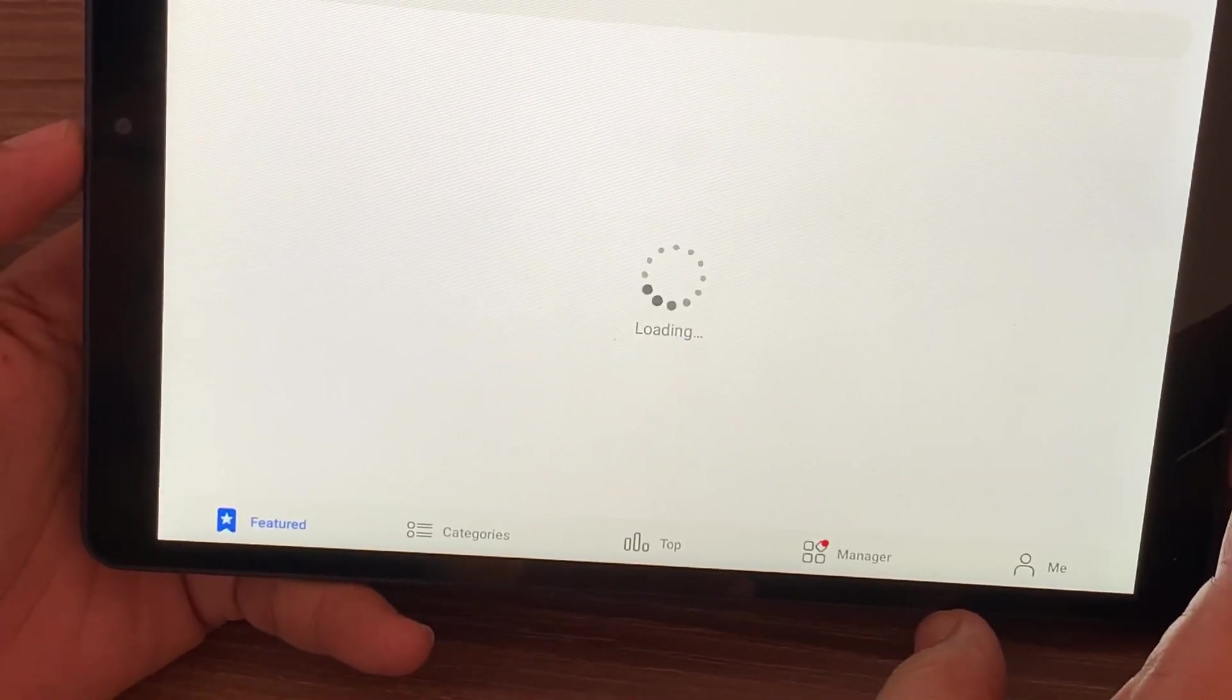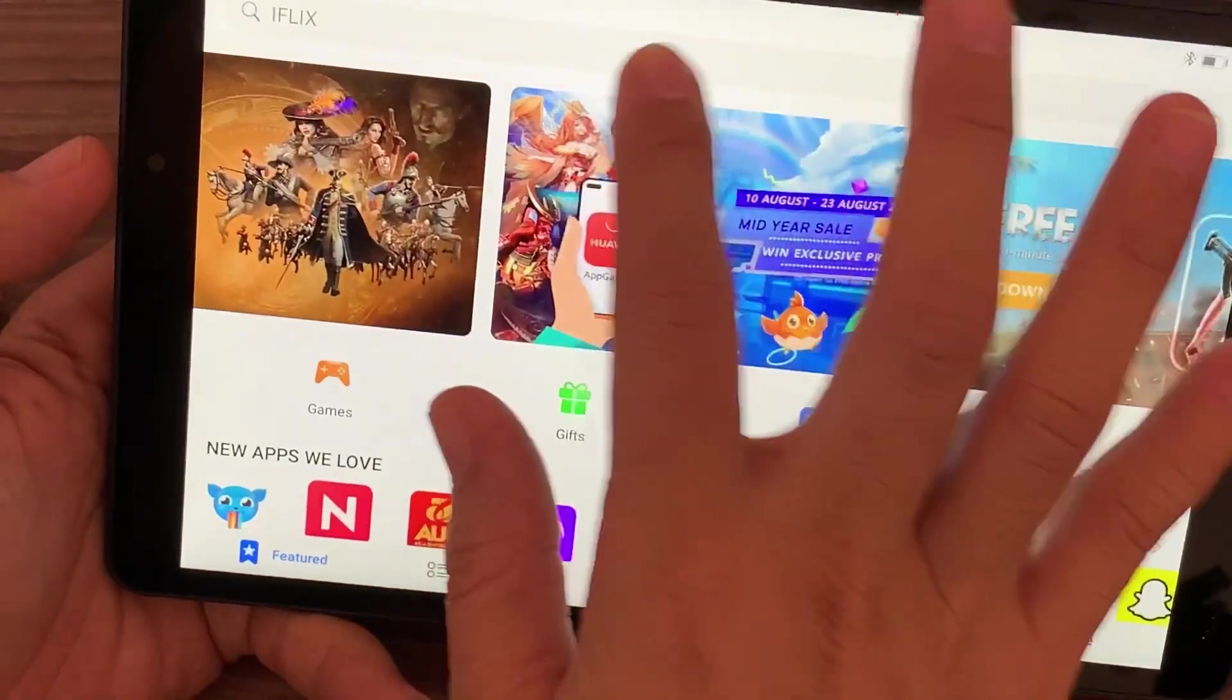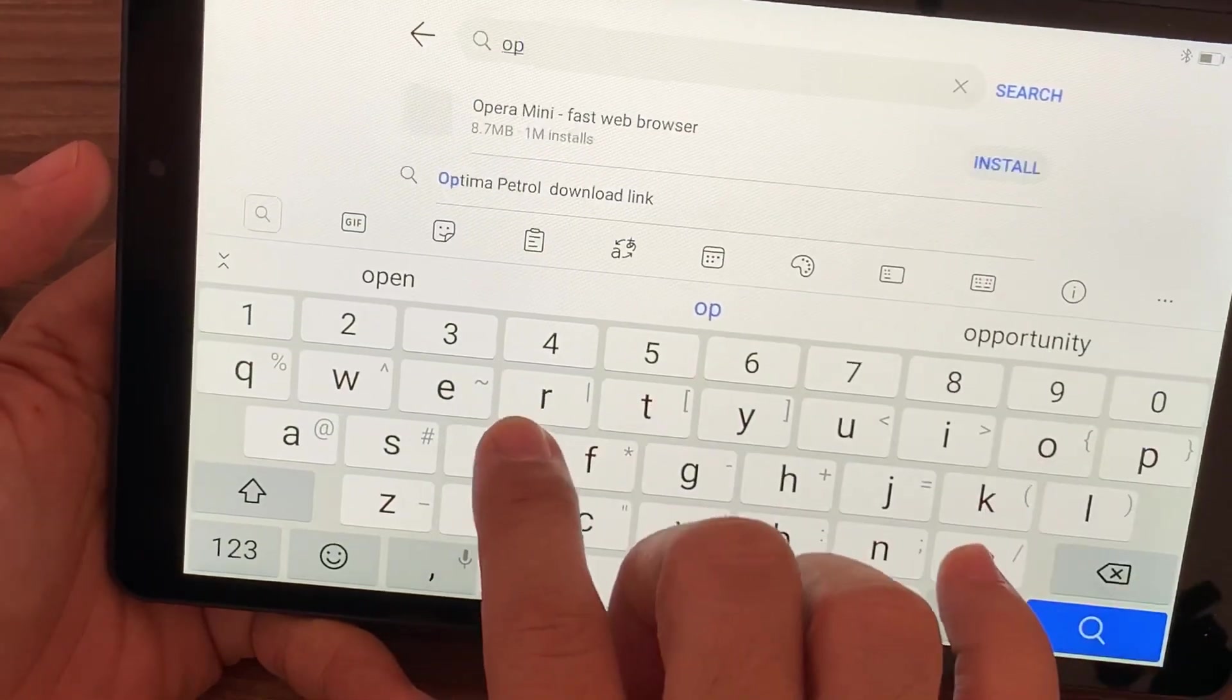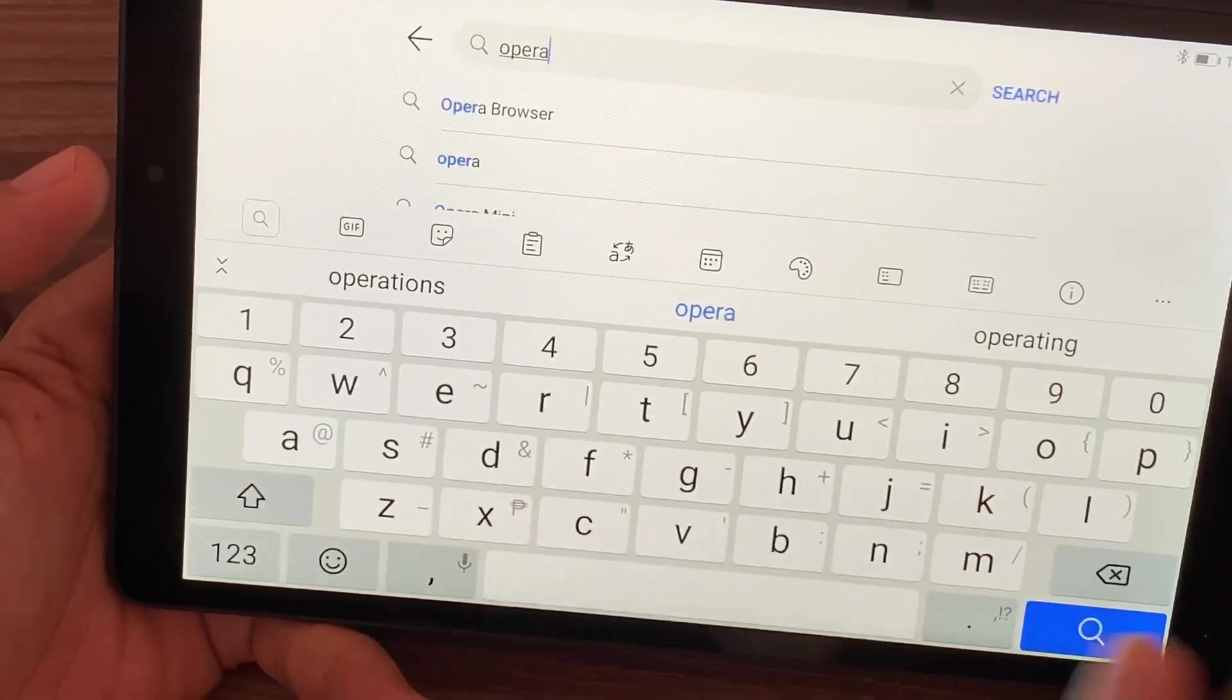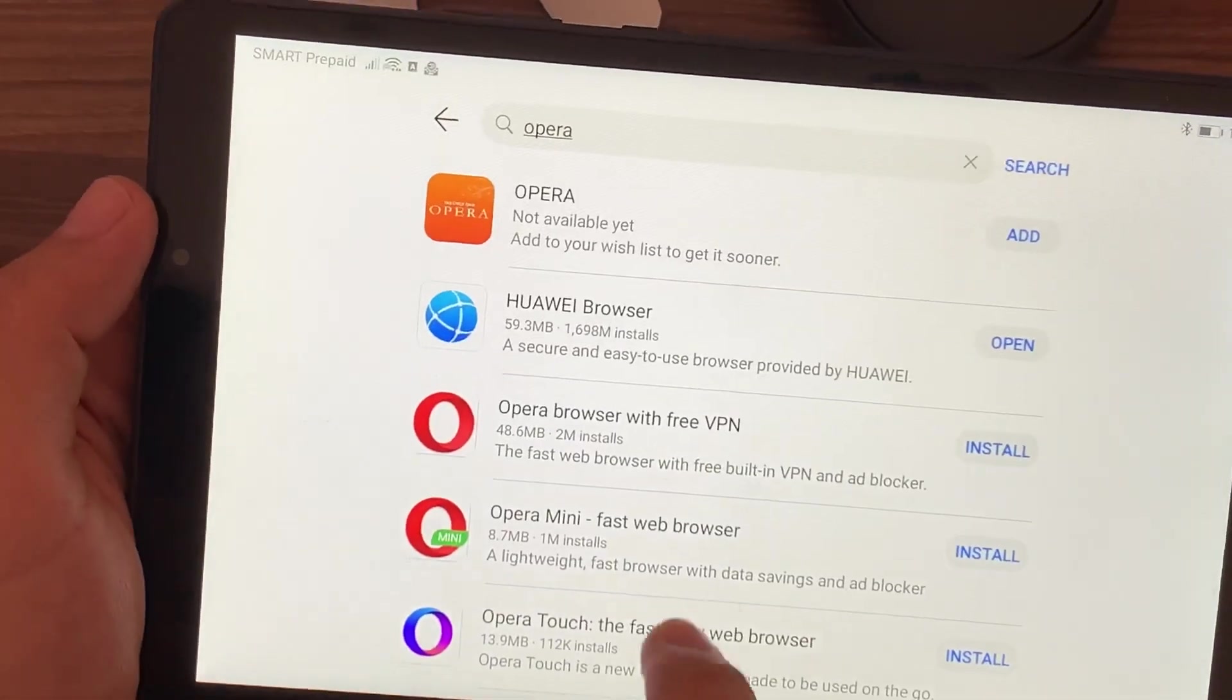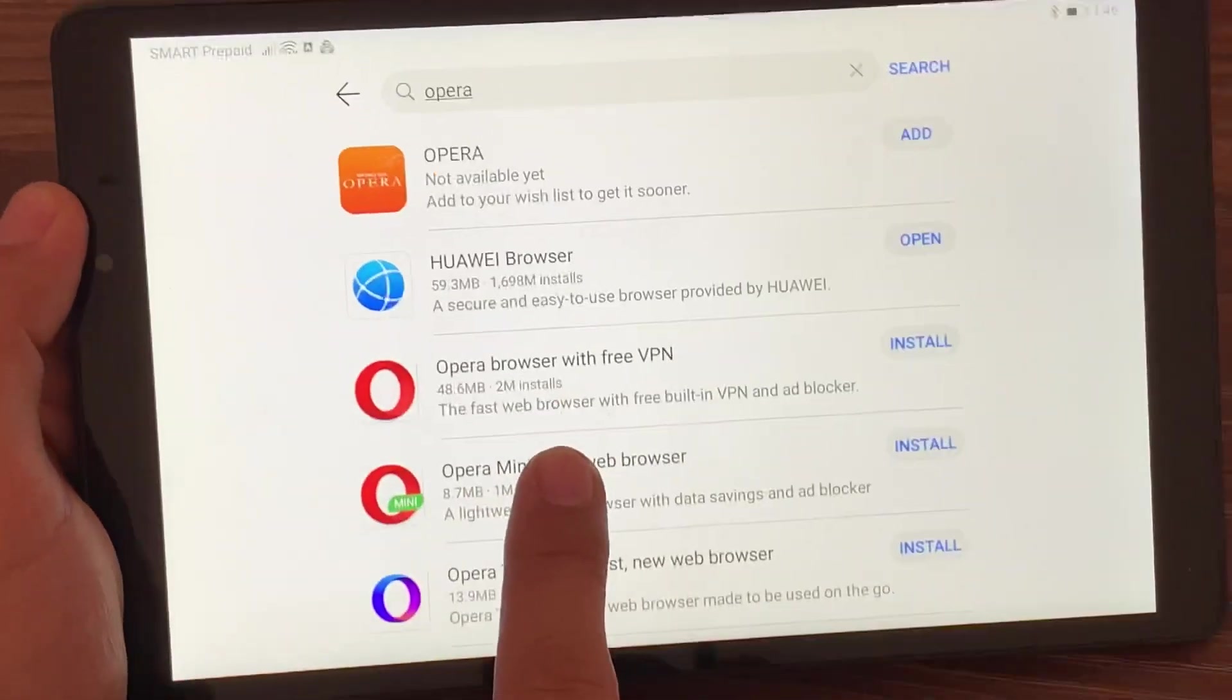On Huawei App Gallery, type in Opera. The one that we will install is Opera VPN.